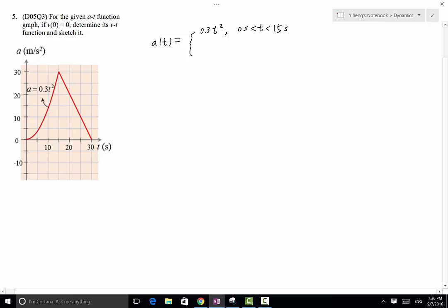For the second equation, this is a linear function, and the slope is determined by the change in acceleration, which is negative 30, divided by the change in time, which is a 15-second change. Therefore the slope is going to be negative 2, and then you need a constant. We know that when t equals 15 seconds, acceleration equals 30.